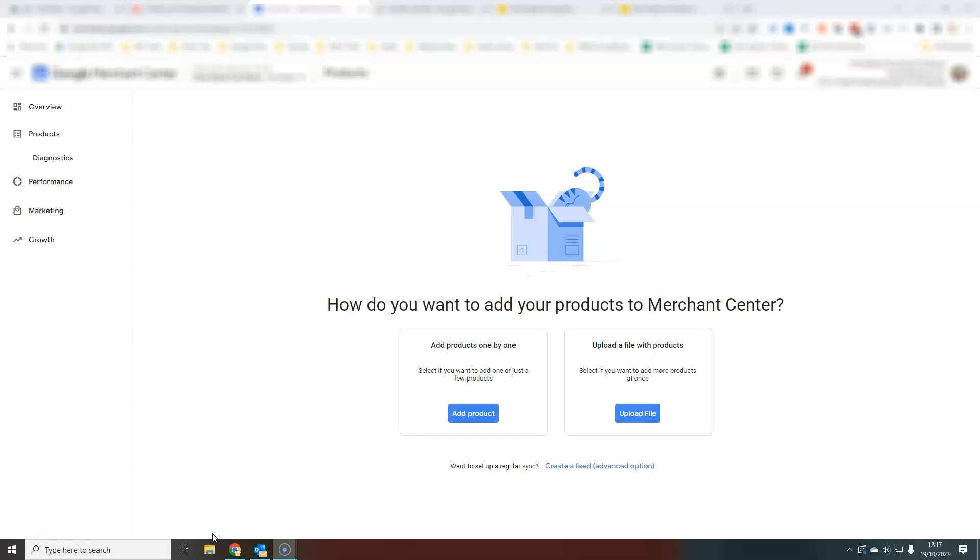Today I'm going to show you the easiest way to add your products into Google Merchant Center. You don't need to worry about creating a product feed, you don't need to link your website to Google Merchant Center, you don't need to worry about any tech setup in the background. All you need is a Google Merchant Center account that is linked to your Google Ads account.